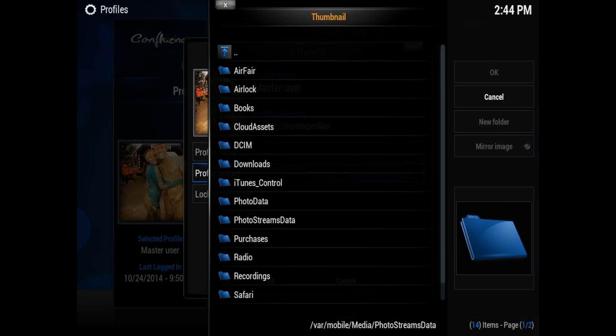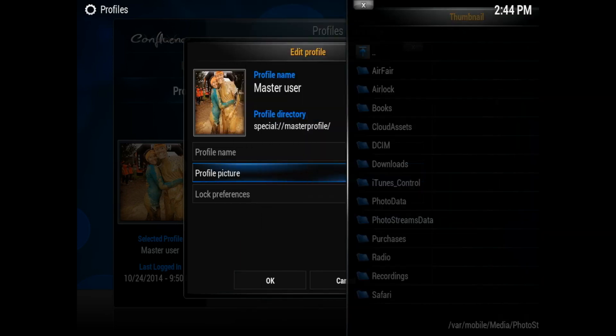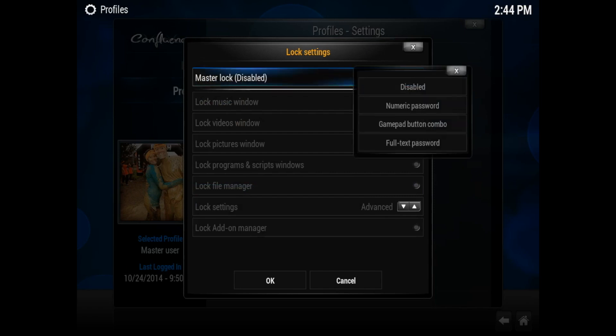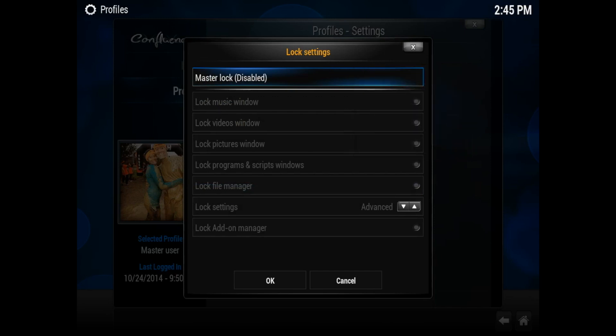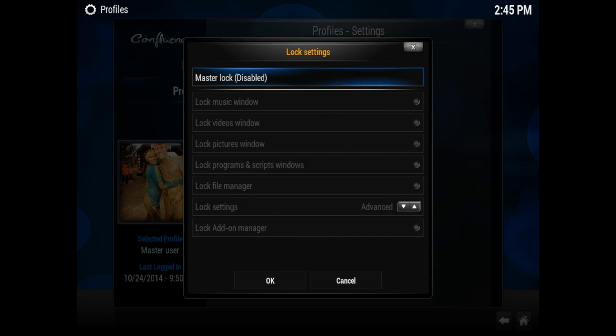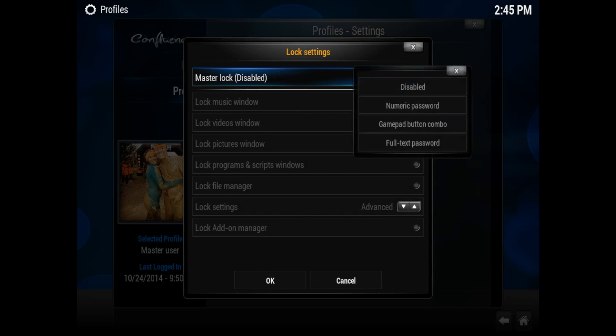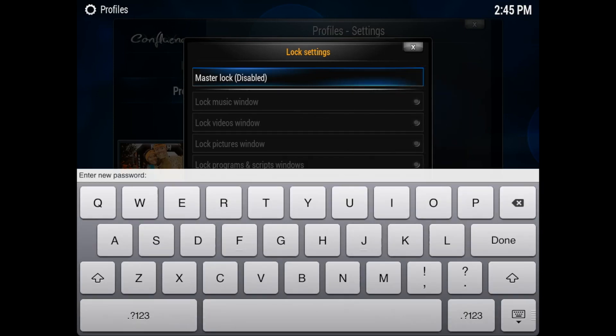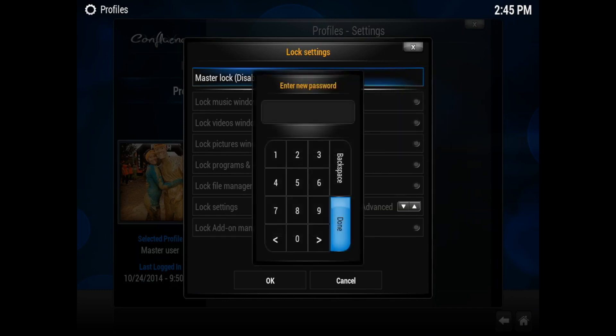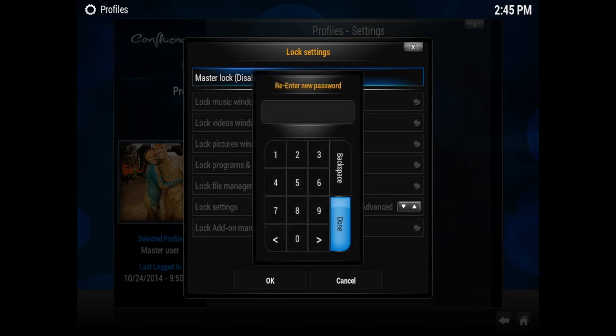In my case, I'm just going to cancel and I'm going to go to lock preferences. And in lock preferences, you can go ahead and master lock. You can set a numeric password, you can set a gamepad button combo, or full text password. Since this is an iPad, the gamepad is not an option because I can't connect the gamepad to this. For here, we can do full text password and go ahead and add a fancy little password, or you can go ahead and do also numeric password and just keep it simple—1, 2, 3, 4, 5, 6, 7, 8, whatever you like, whatever makes you feel more secure for your media center security.